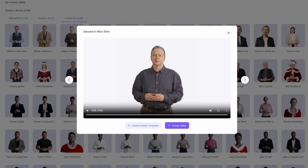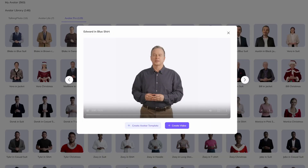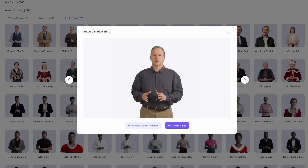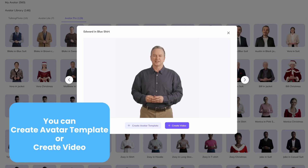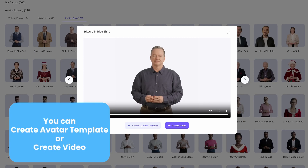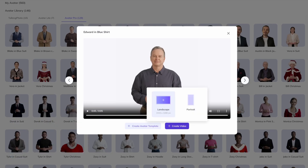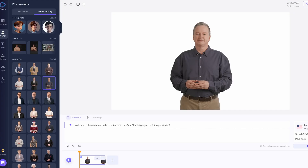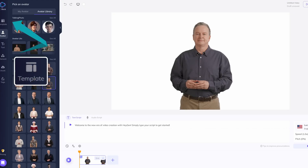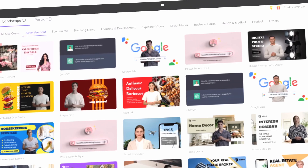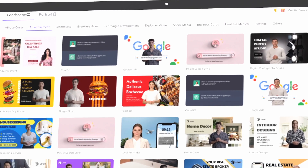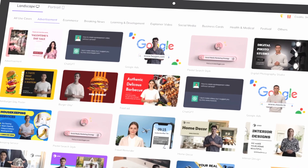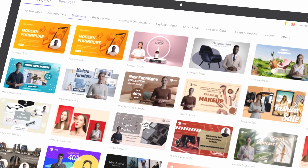Next, let's explain how to use HeyGen. In the avatar library, select an avatar. You can create an avatar template or create a video directly here. Click on create video to enter the video editing page. Here you can see the template options. We provide templates suitable for various use cases, which you can use directly.